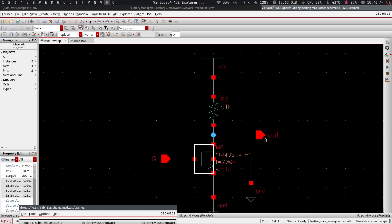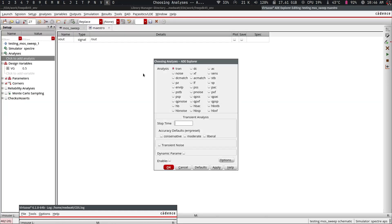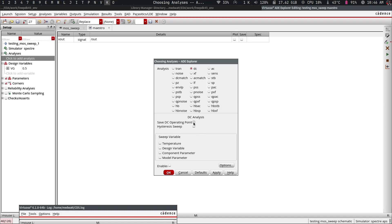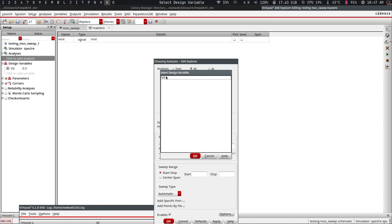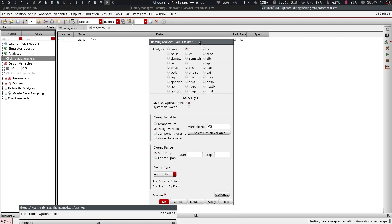Now we set up the analysis. We want to sweep the gate voltage and observe the output, so we go to Analysis, specify DC, and save the DC operating point. We want to sweep a design variable — it's 'vg' — and we can see it listed here. I'd like to start from 0 volts and go to 1 volt with a linear step size of 0.01, then click Apply.